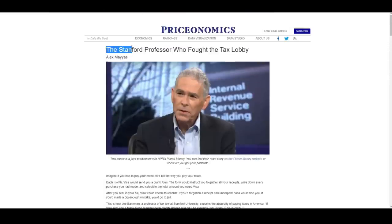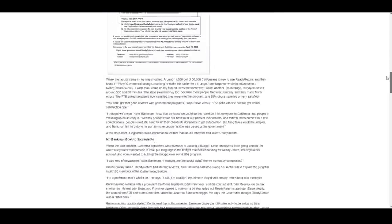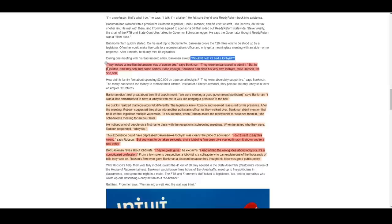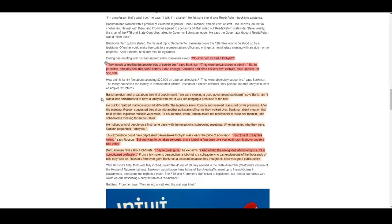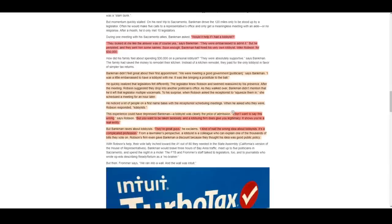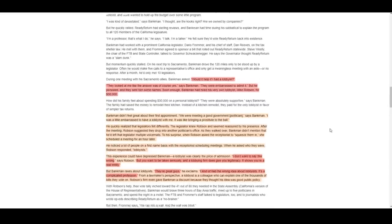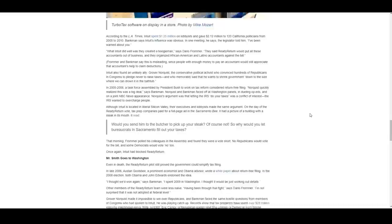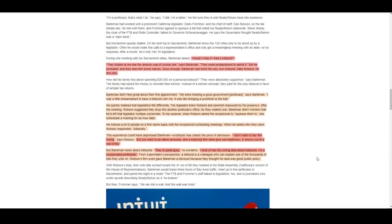Sam's father, Joseph Bankman, was a prestigious lawyer and also an avid tax law reformist. During his very first foray into political influence peddling, Joseph Bankman hired his own personal lobbyist for $30,000 in order to sway the California state legislature. When discussing that choice, Joseph Bankman said, I don't want to say this wrong, but you want to be taken seriously and a lobbying firm gives you legitimacy. They're great guys. I kind of had the wrong idea about lobbyists. Ultimately, Joseph Bankman was unsuccessful in this particular endeavor, but the lessons he learned and the affinity he discovered for buying political influence would no doubt be passed down from father to son.